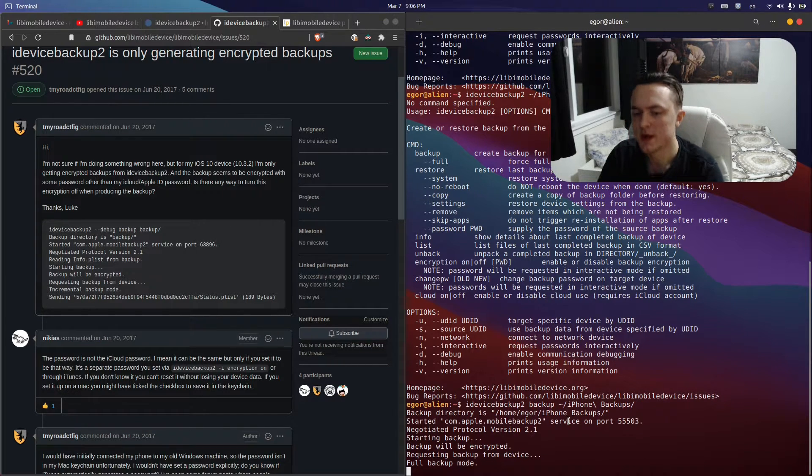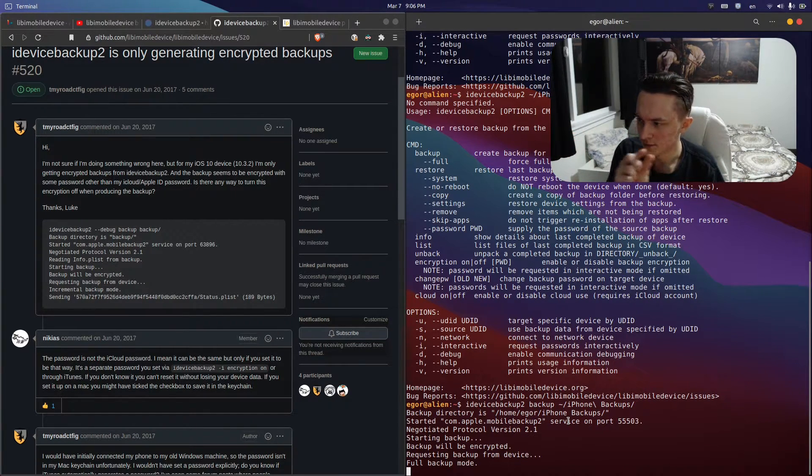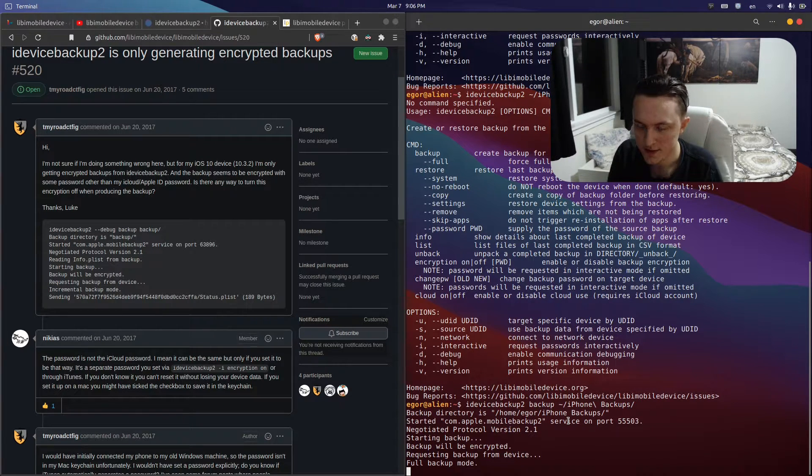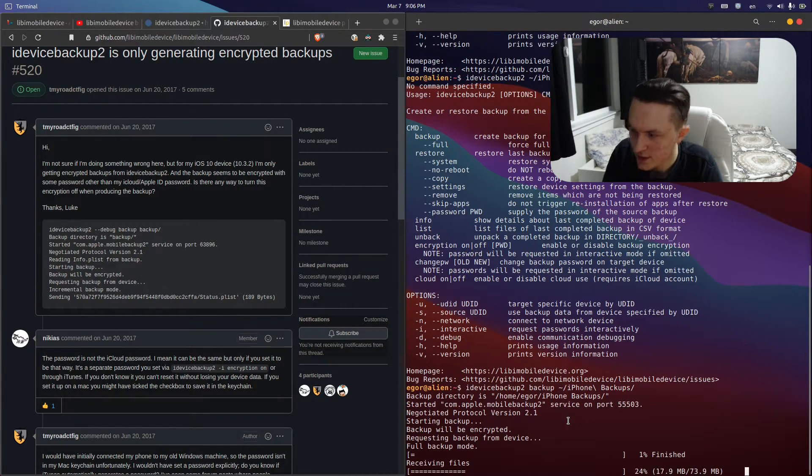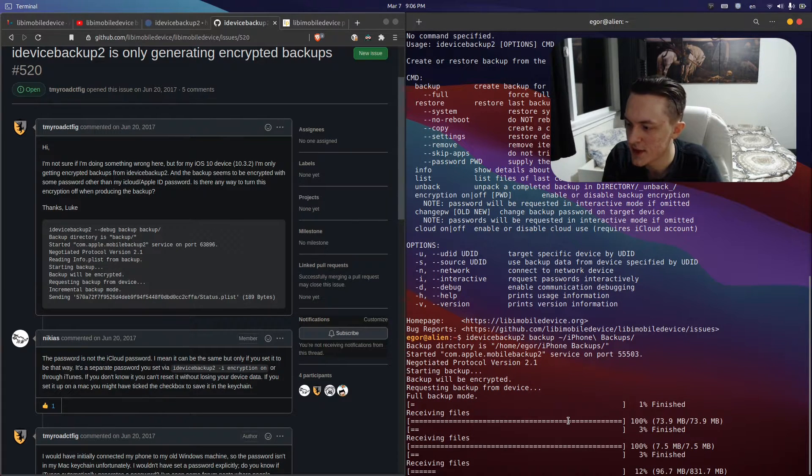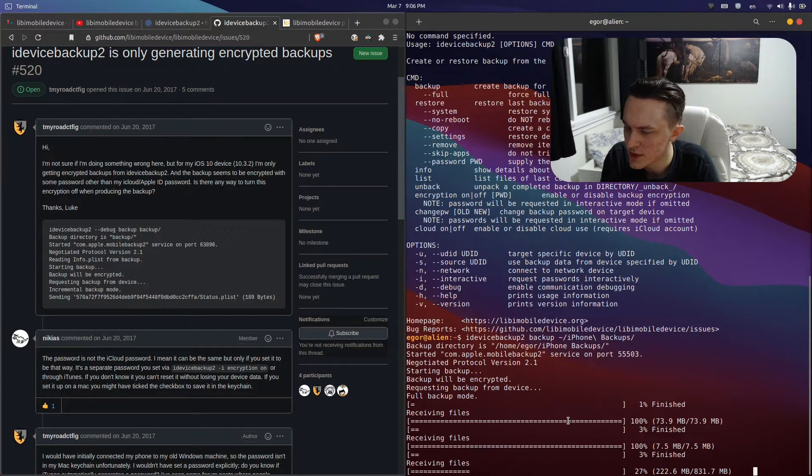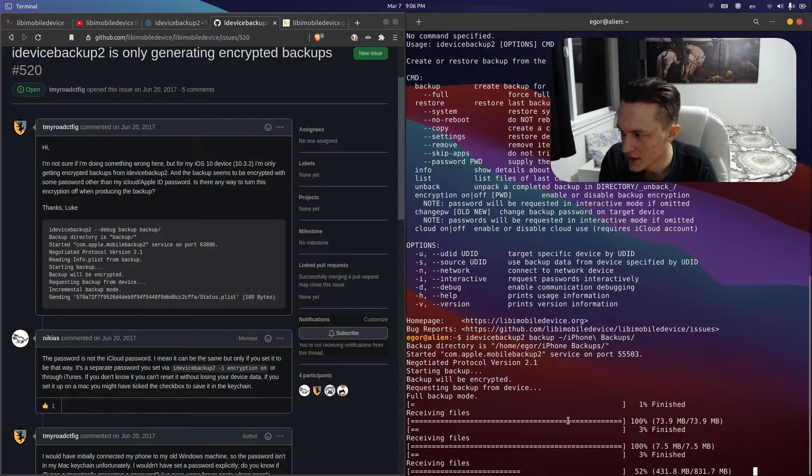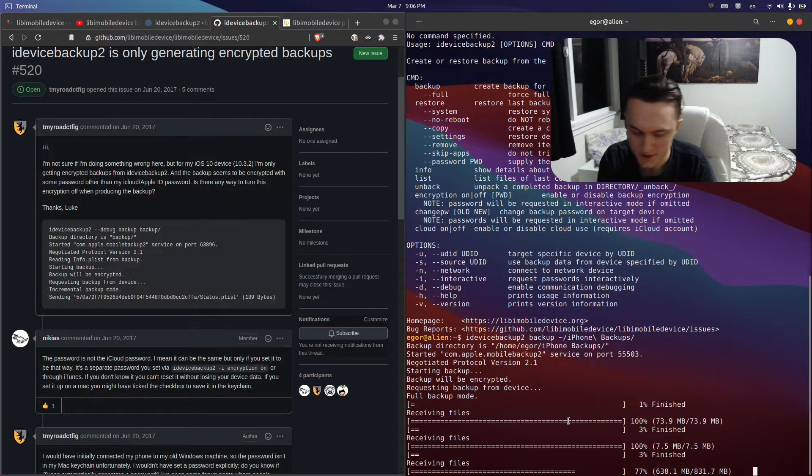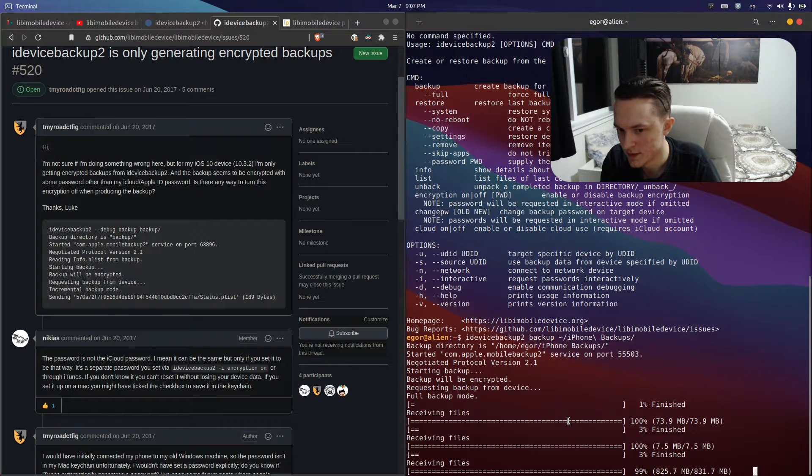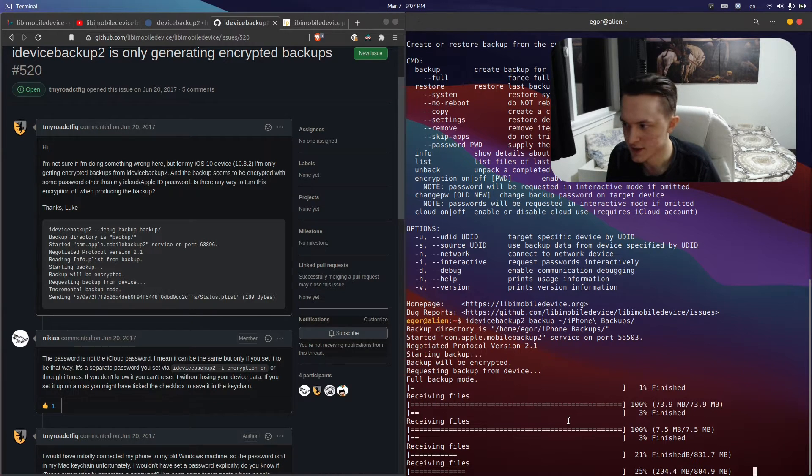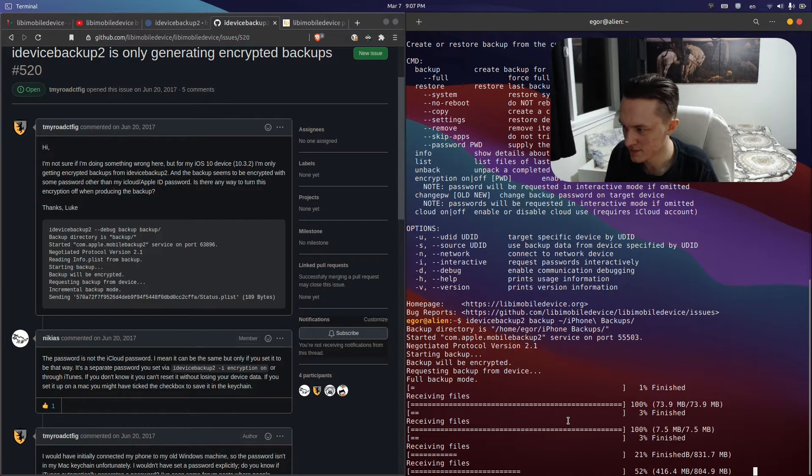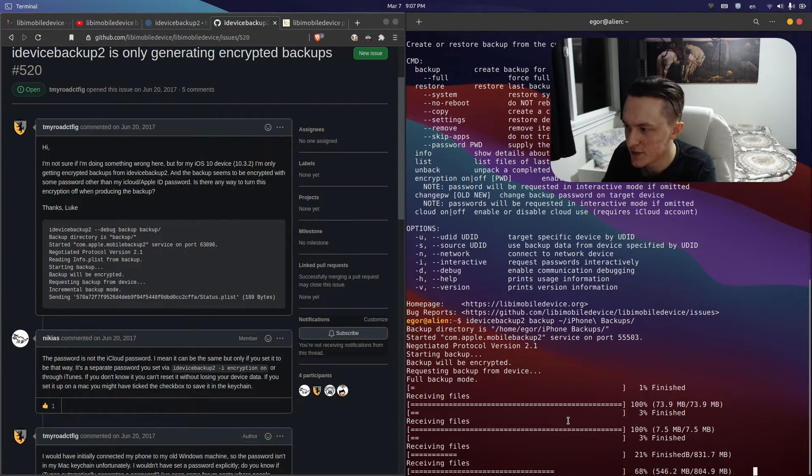It specifies backup directory is home, iPhone Backups. Backup will be encrypted, requesting backup from device. It's going to have a bunch of these progress bars and then tell you backup is completed. Typing in your passcode and having your phone unlocked before you do this will potentially have less issues if anything is not right.